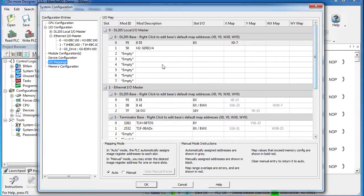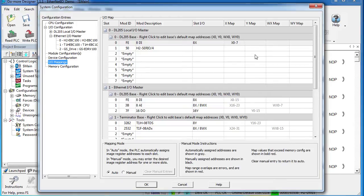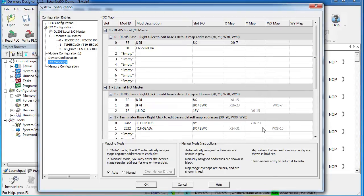The only problem with this is: what if I add another I.O. module back in the base down here? Suppose it's got some inputs and some outputs. Well, if Auto Mapping is selected, then those will be assigned the next addresses, and it will bump all these up to the next available address. And that can really mess up your ladder code.